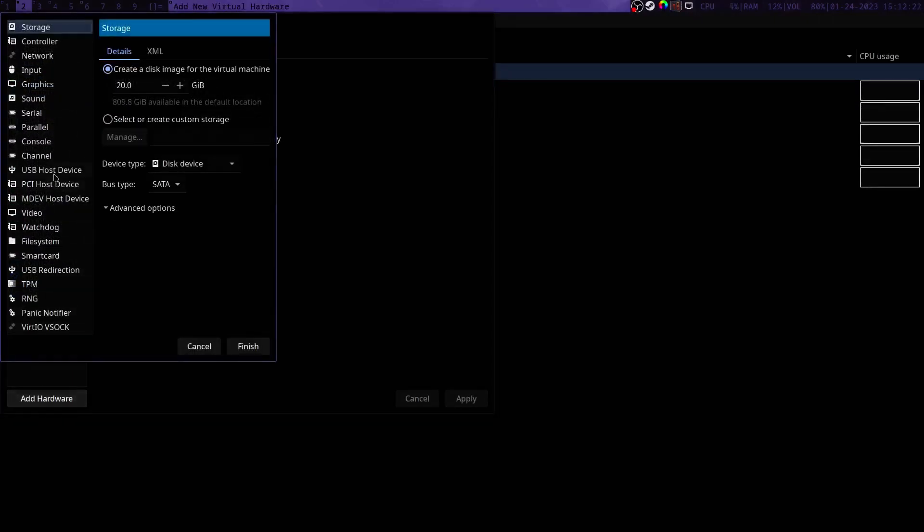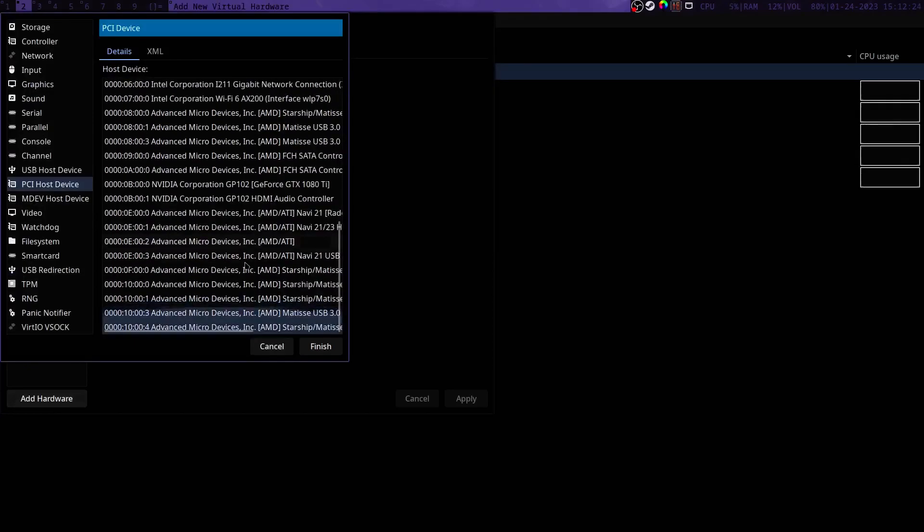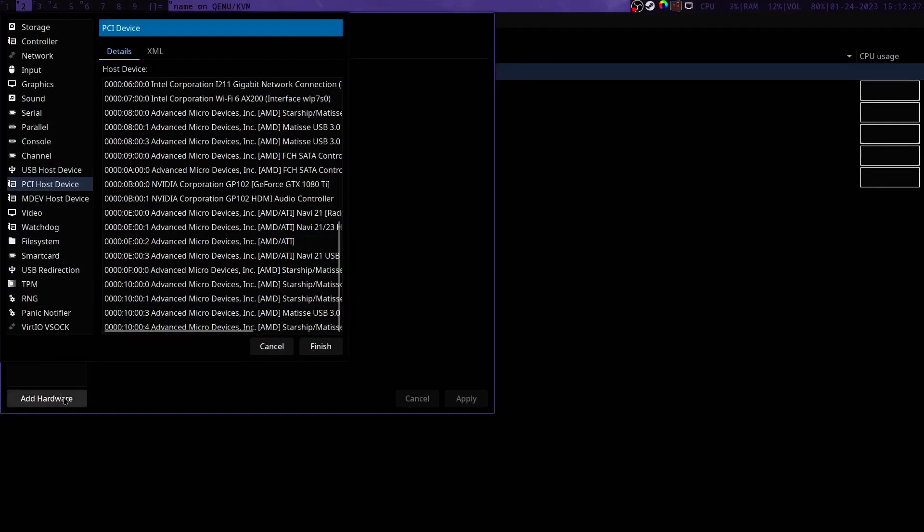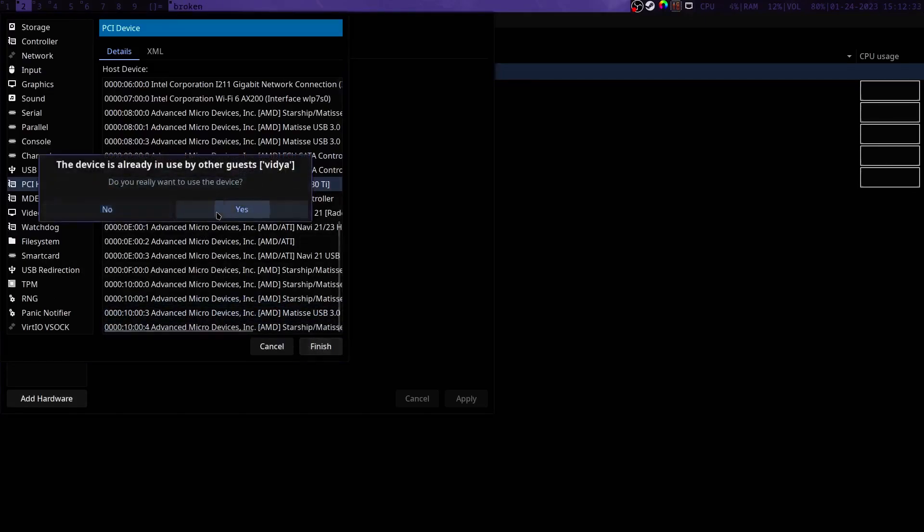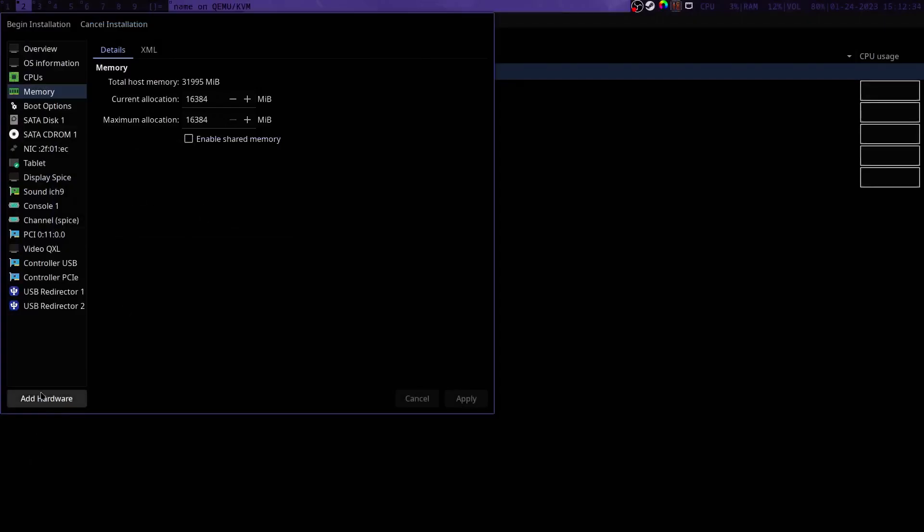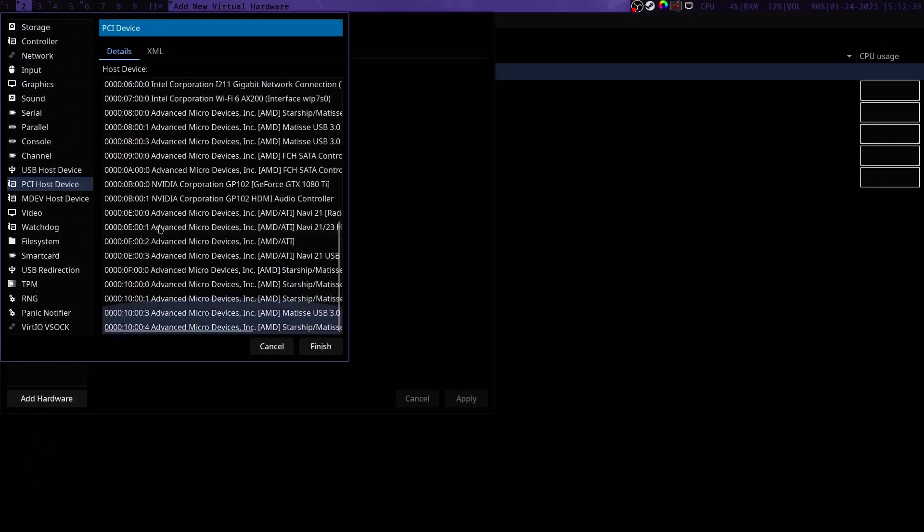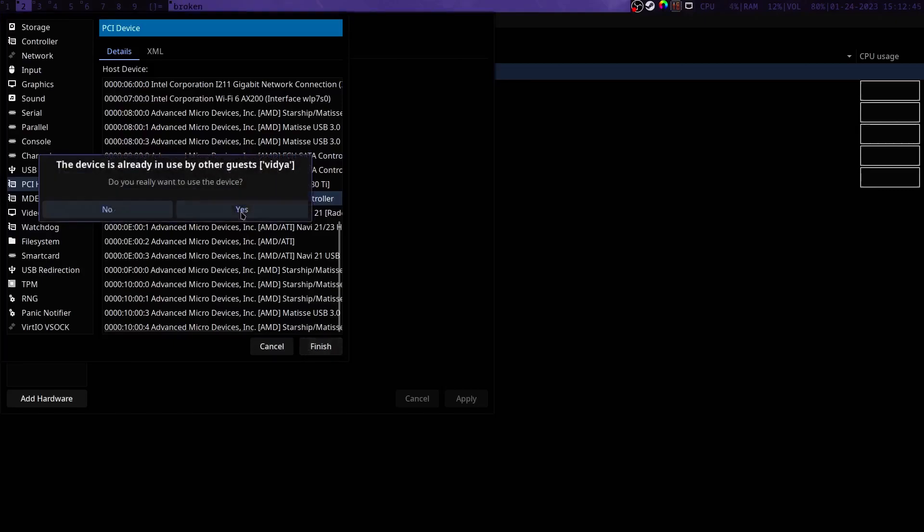Now the next thing that we will do is add our GPU. So we're going to add hardware PCI host device and we're going to add our graphics card right here. It needs to be everything that is in our IOMMU group. Which you can see here there's nothing else in the 0B section except for these two so we will add those.